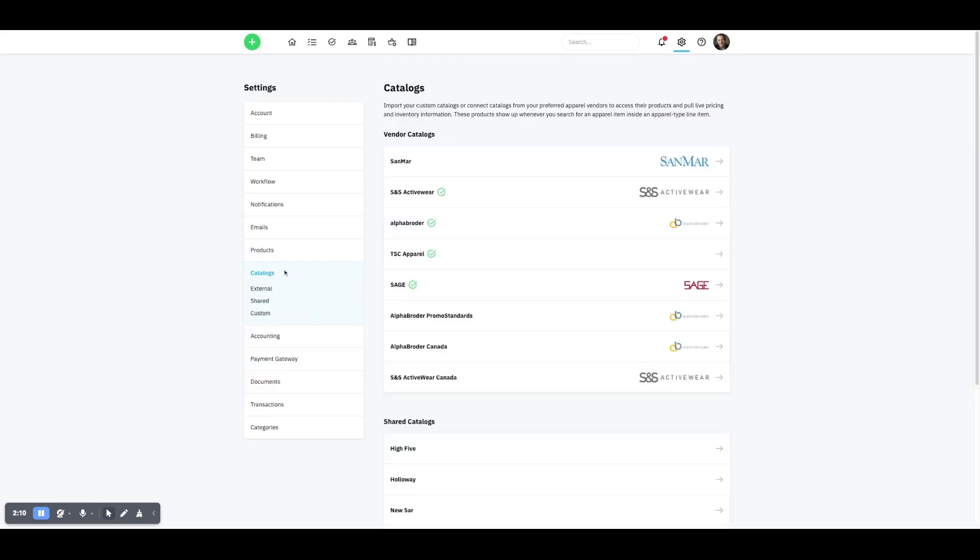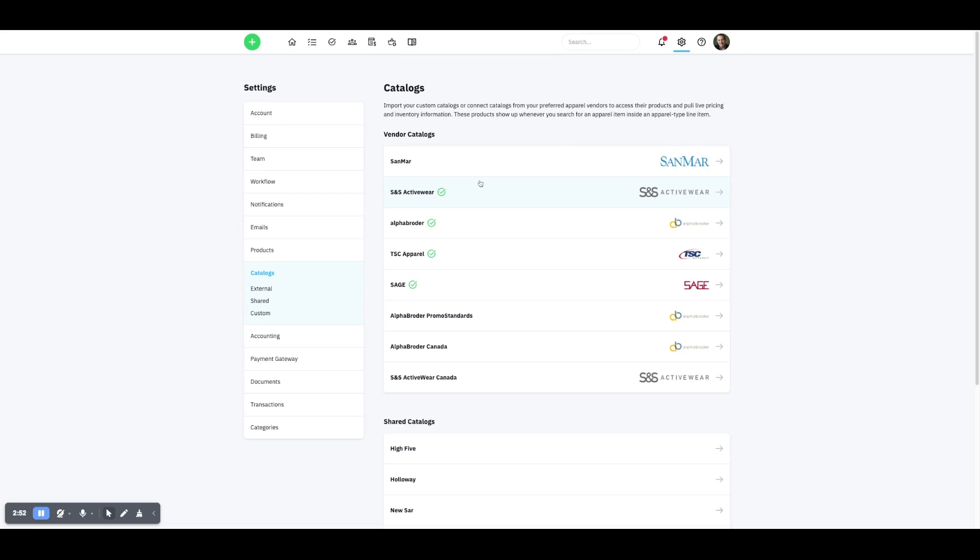We're also able to tie in with catalogs for our screen printing purposes. Sanmar, S&S Activewear, Alpha Broder, all those we are tied into. And what I love about this is Shopbox is costing us a hundred dollars a month plus twenty dollars per user. We were paying Printavo four hundred dollars a month, and all Printavo is really good at is screen printing and apparel. So Shopbox is able to do that and so much more. Also, Sage, there are promotional products gateway is tied in as well, and so I'll show you that when we go to do some quoting here.